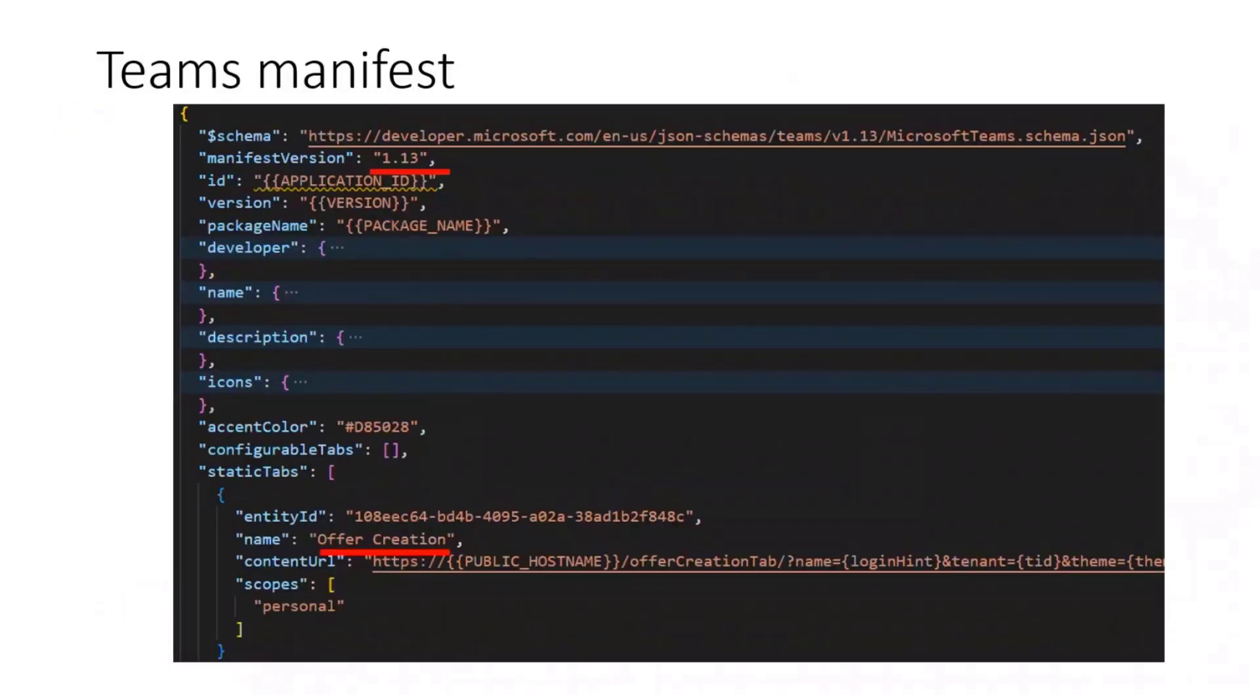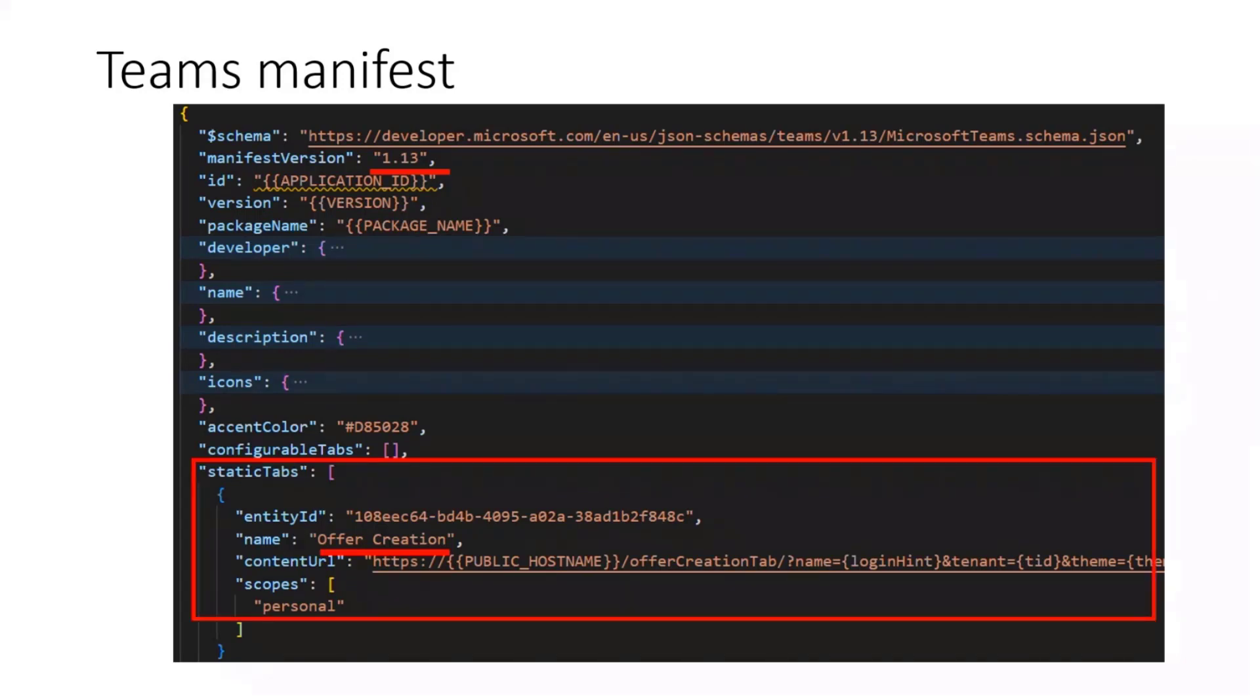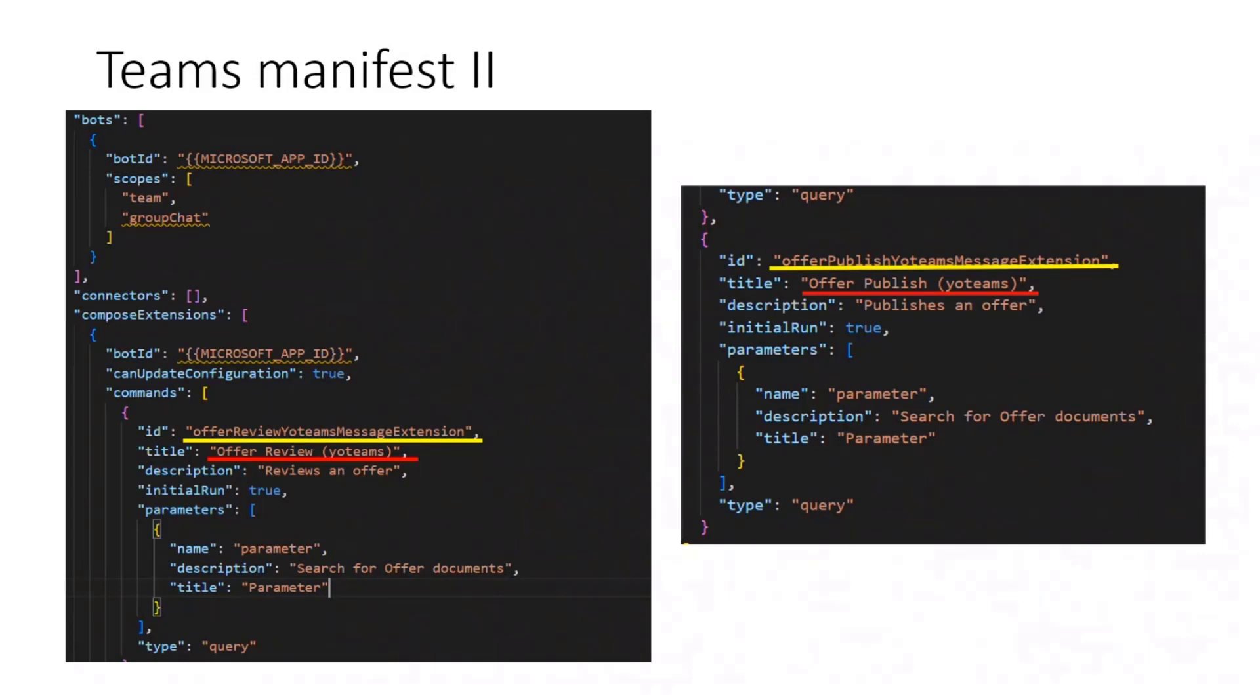What's important to achieve those Teams applications and then extend them as Microsoft 365 apps, I cannot stress this enough, is we need to have a Teams manifest version 1.13 or above. Then in the first part here, we have our simple static personal tab called offer creation. This is the document generator I showed in the beginning. Additionally, we have our compose extension which is here in terms. This is a search-based messaging extension which is on the one hand the offer review part and on the right it's the offer publish part.